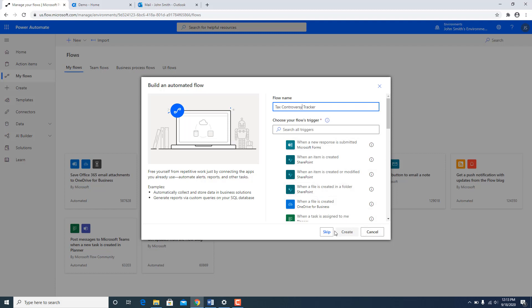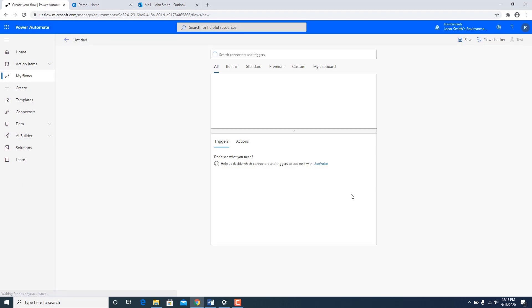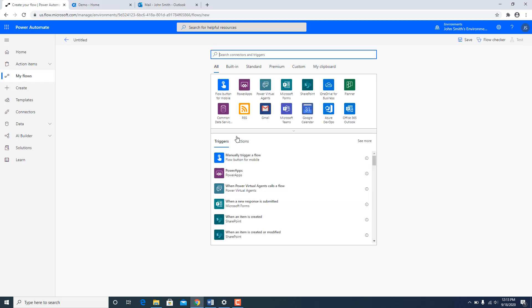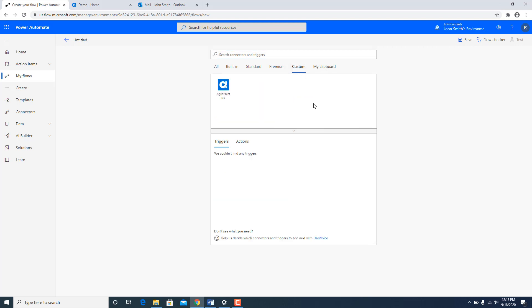I am going to skip this commonly used events for now. And as I said at the time of recording right now this is available as a custom connector. It would pretty soon be listed over here in all connectors. So I am going to go to custom connector for now. And there is a connector called AgilePoint NX.